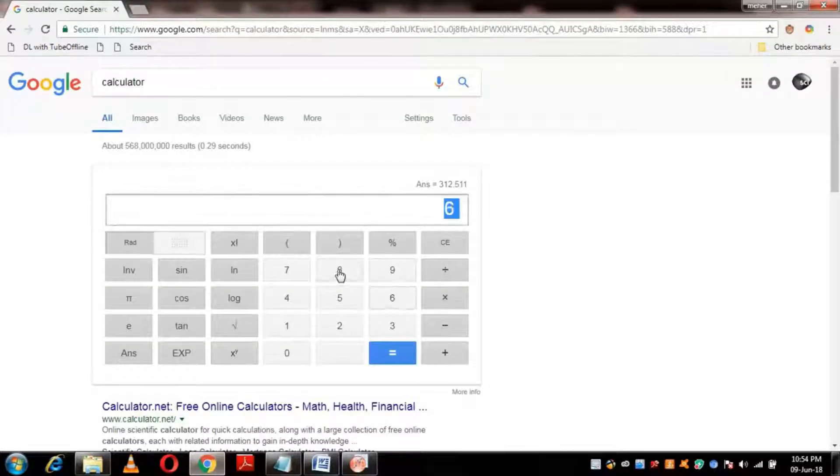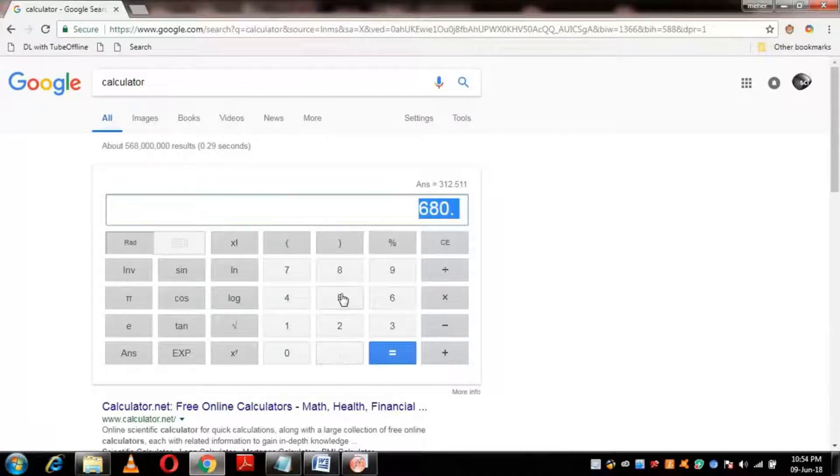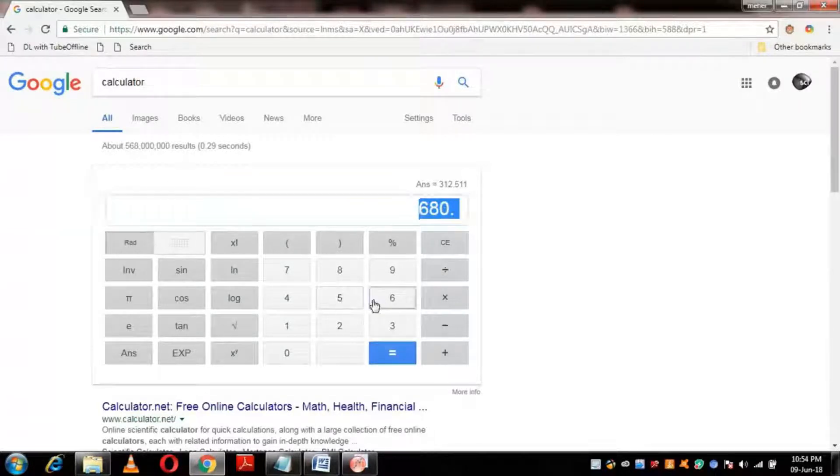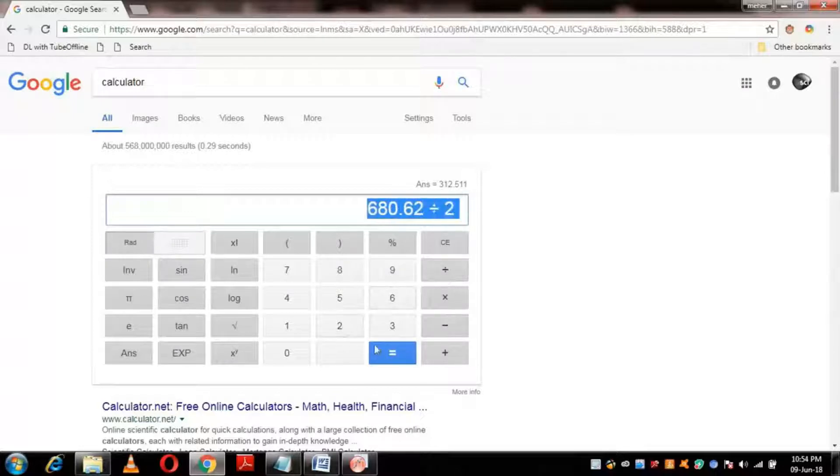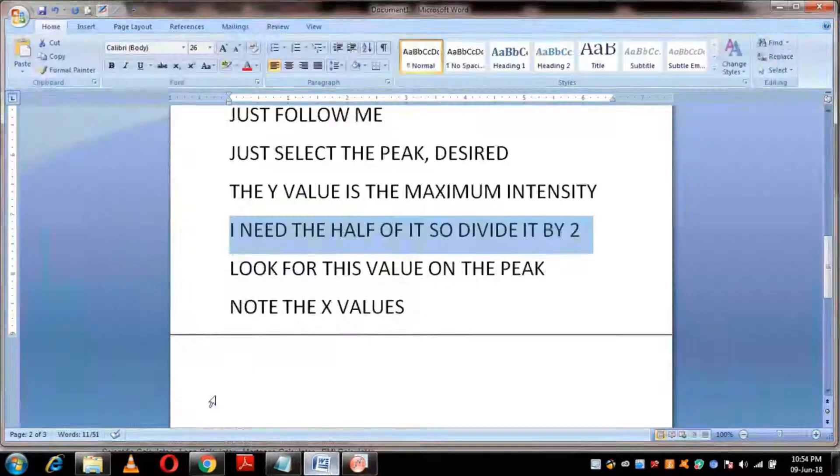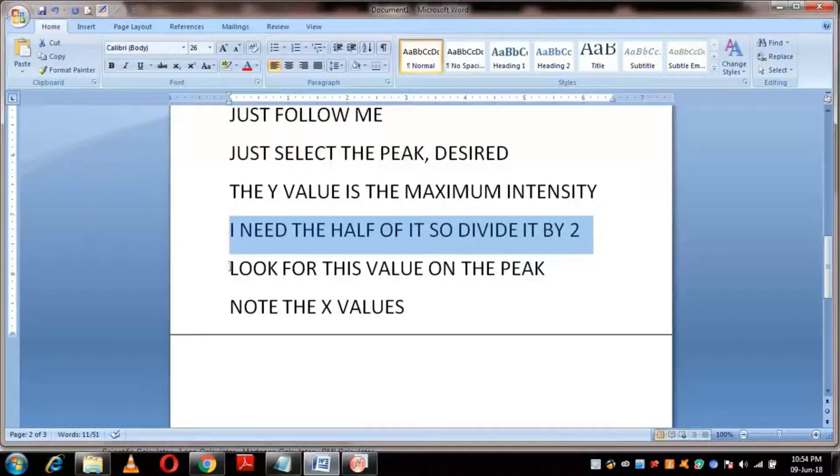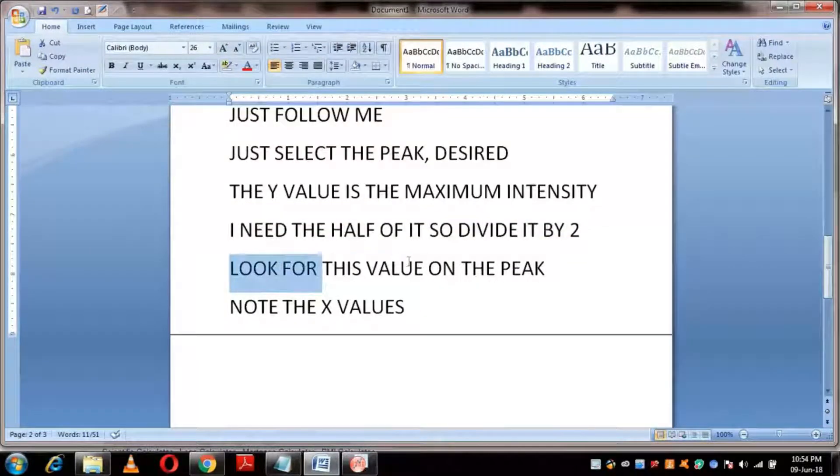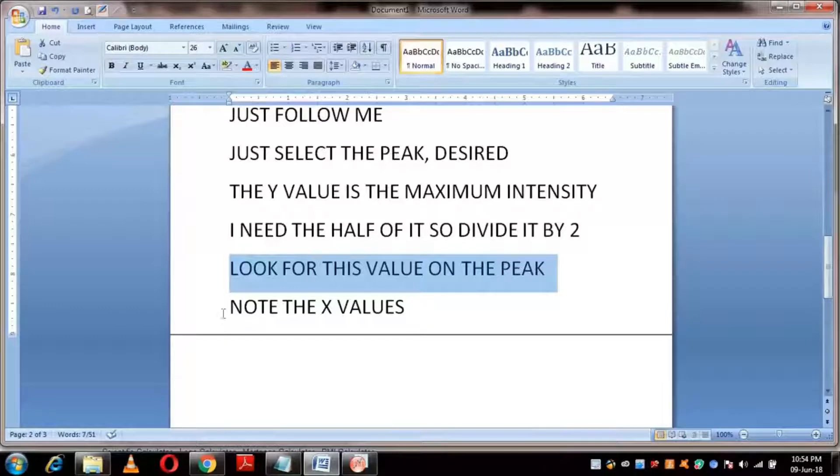Step 3: Divide it by 2 in order to get the half maximum. And now locate that point on the peak.